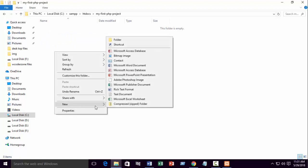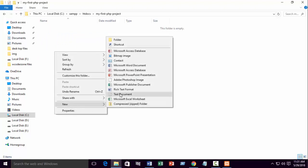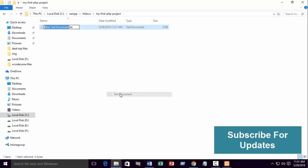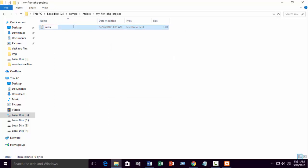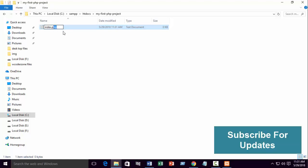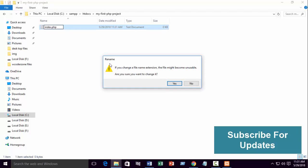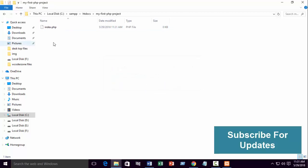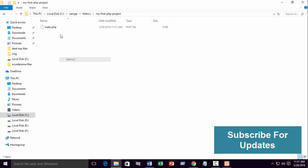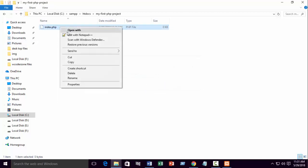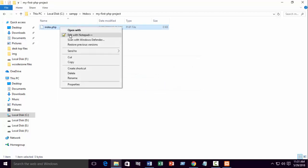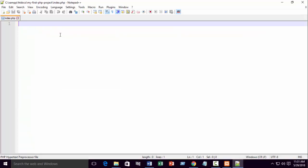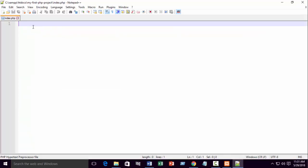Now, take a text document .txt file and write name index.php. This extension will be index.php. Now, edit with Notepad++. I hope you already know it because you already write HTML and CSS code. Edit with Notepad++. Now, write your first PHP code.